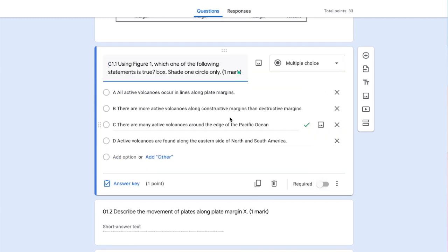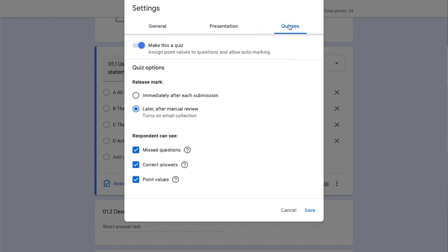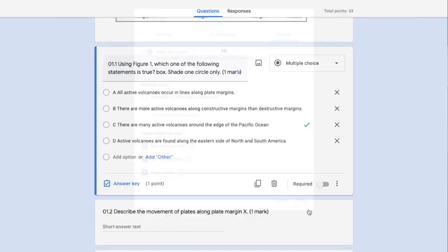That's because if I click on settings and go to quizzes - I should have shown this earlier - if we make this a quiz, it gives us the option to allocate points and configure marking options.